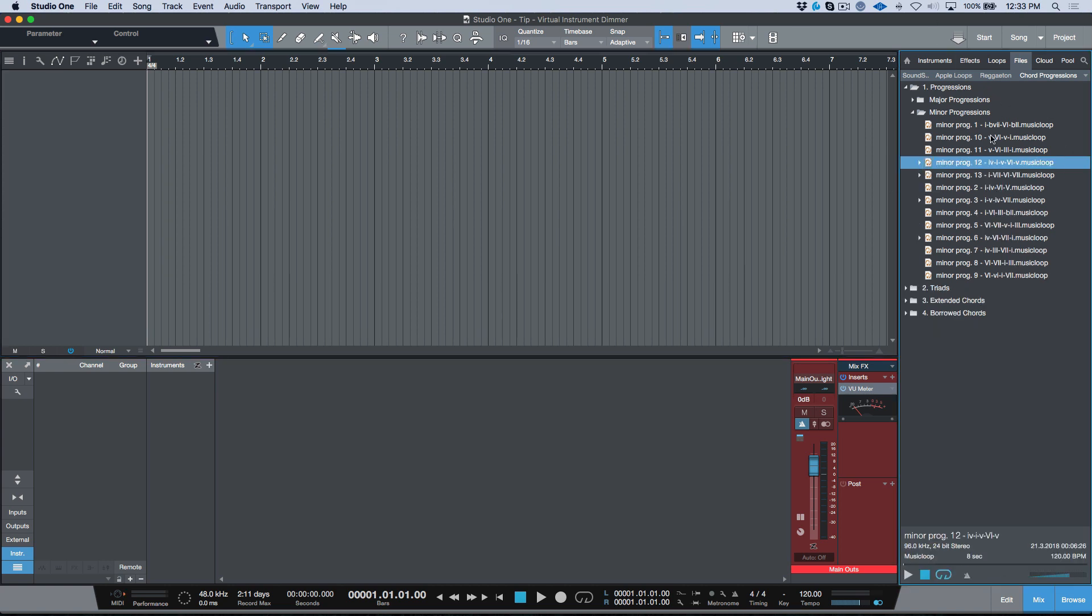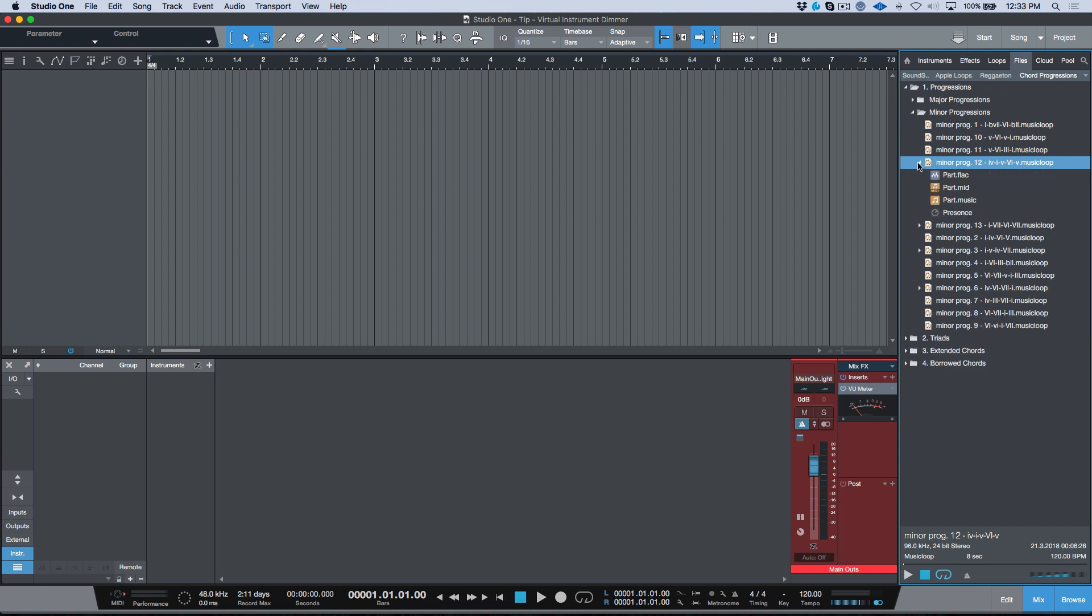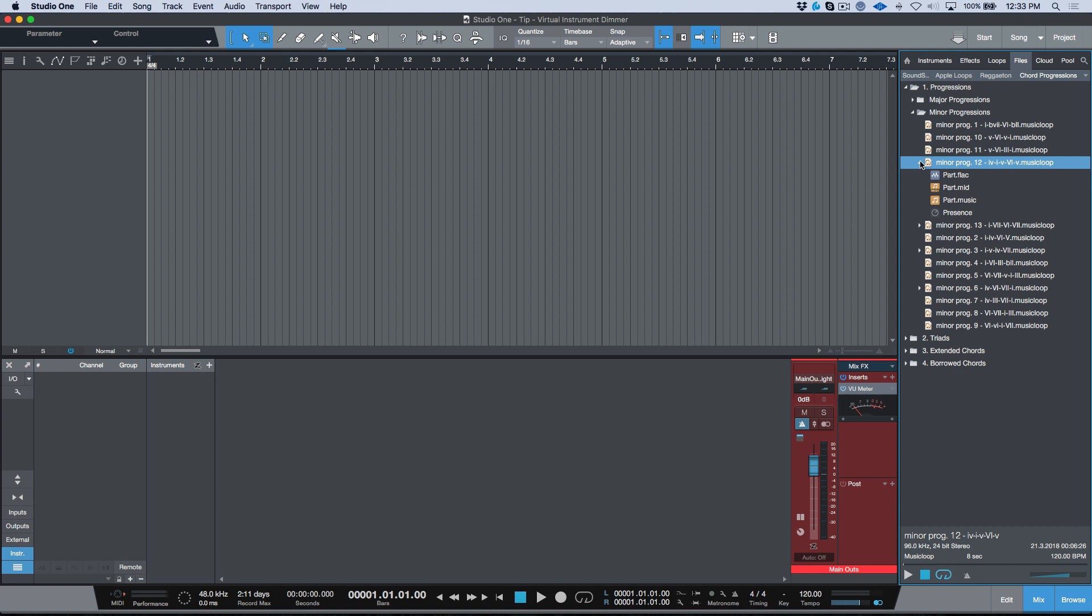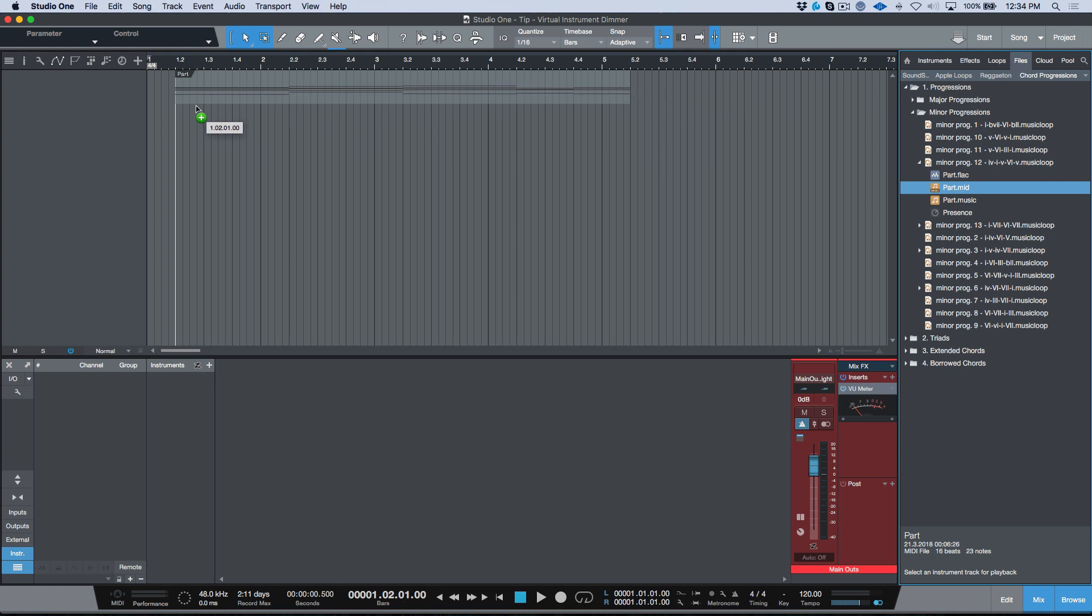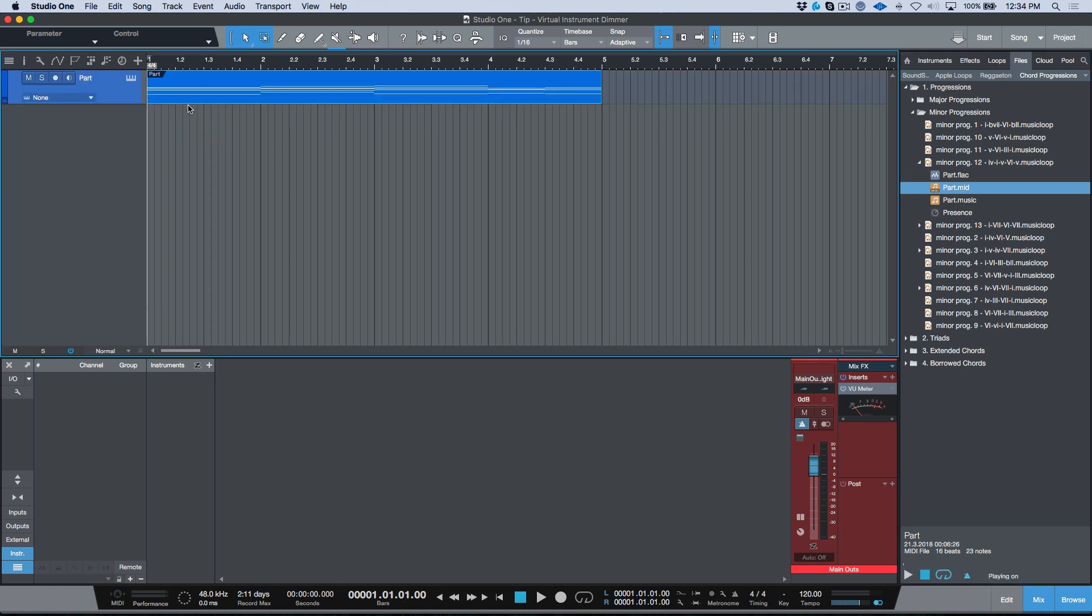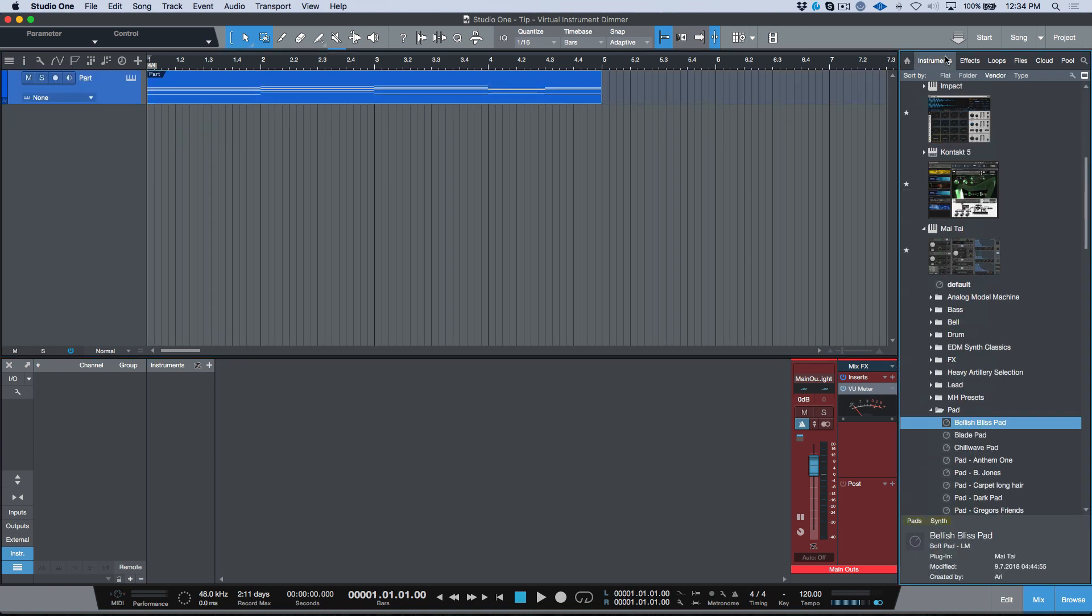Over here I have my music loop cheat sheets, which is something that I've created. This essentially gives me some basic chord progressions. In addition to being able to monitor these, because they're music loops, if I want to hear the actual progressions, another thing that I can do is I can expand here and I can simply drag and drop my MIDI from that music loop into my arrange window.